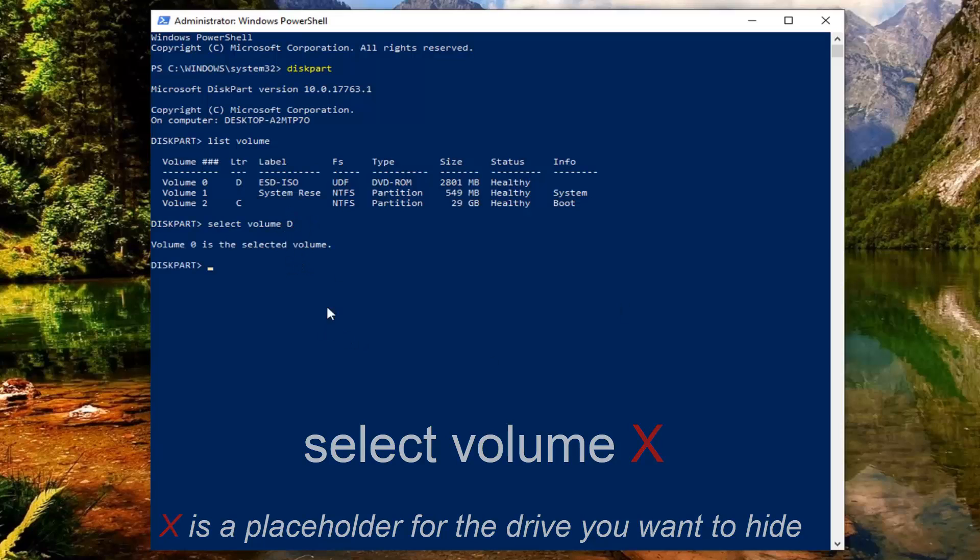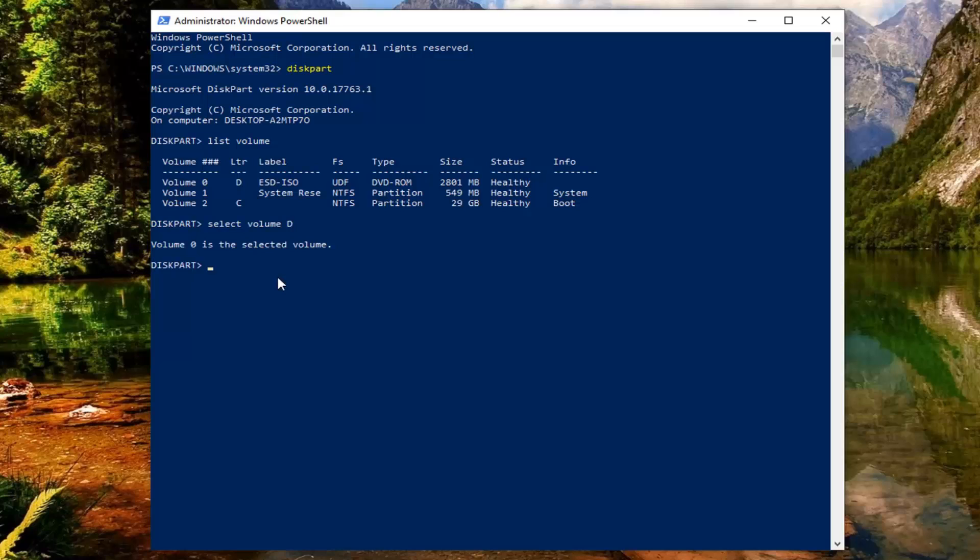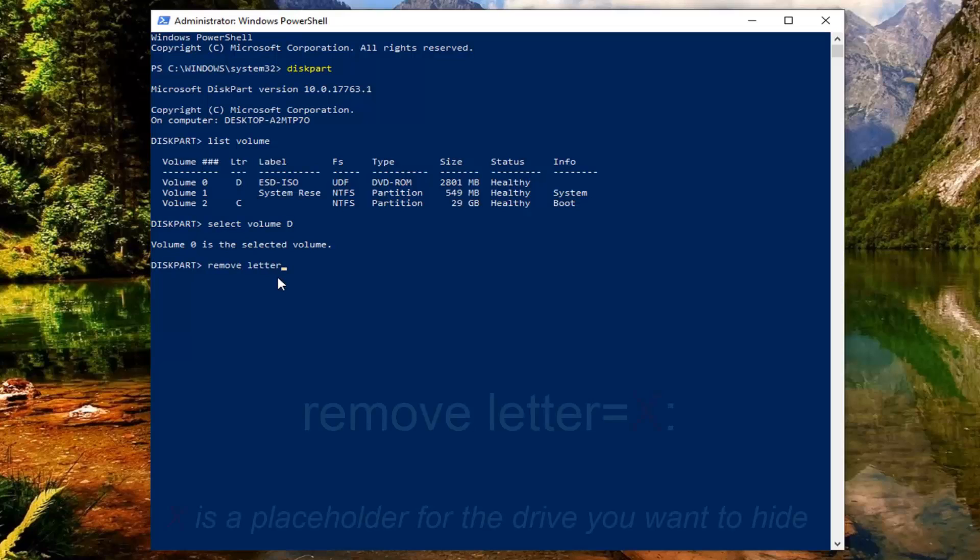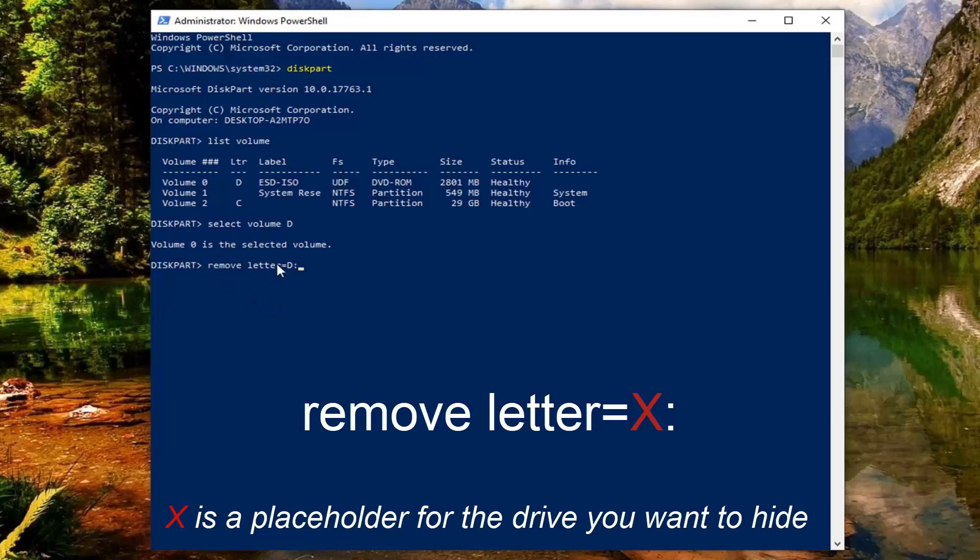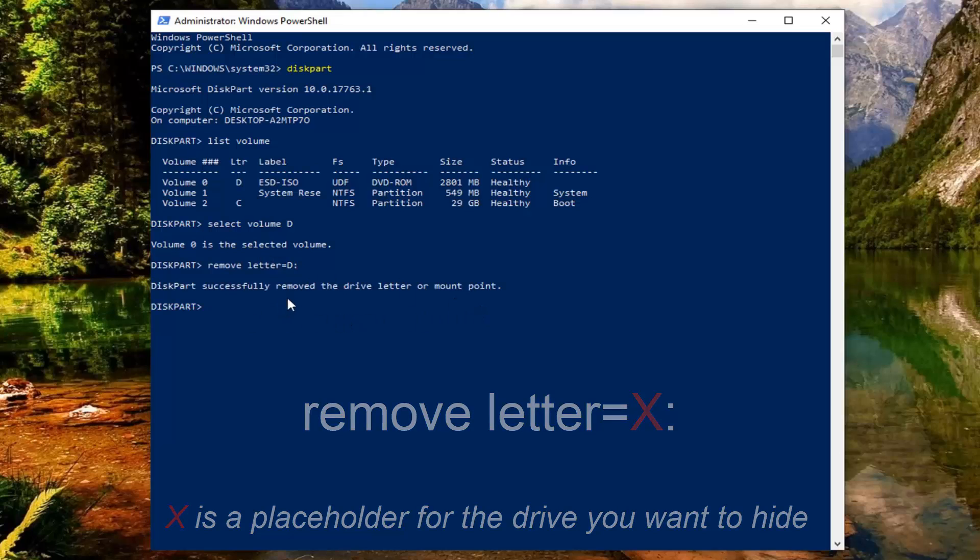Once you've selected that you should type in remove space letter and then equals and then type the letter again and then a colon. Exactly as appears on my screen here, so it should say remove letter equals D colon. No spaces between letter and that end colon. Once you add it as appears on my screen you want to enter on your keyboard.